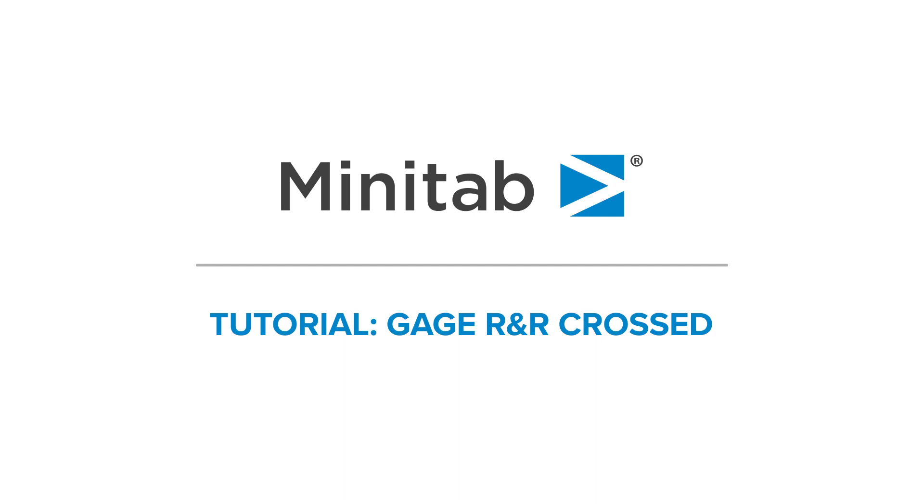We want to assess the new measuring device for fuel injector diameters.